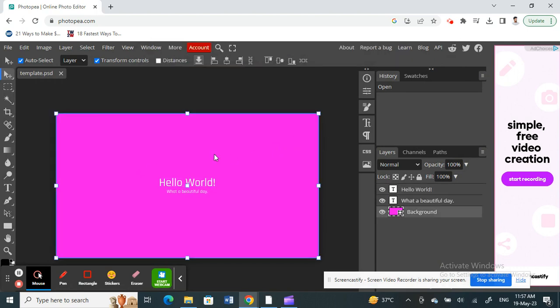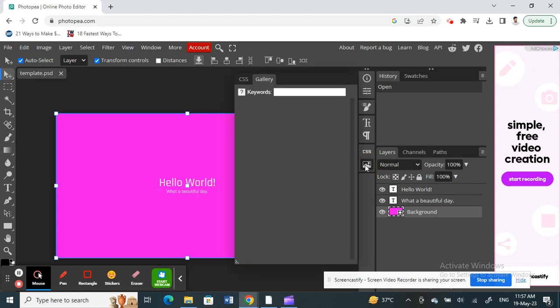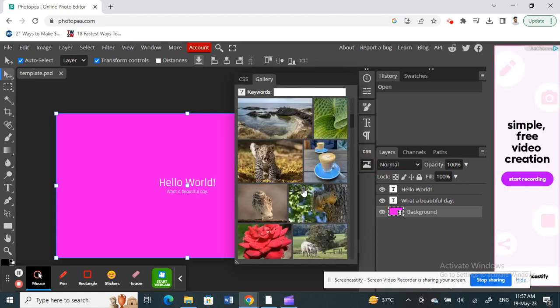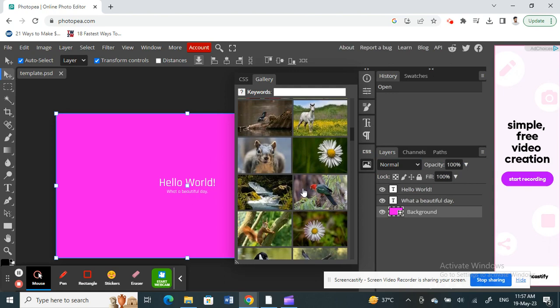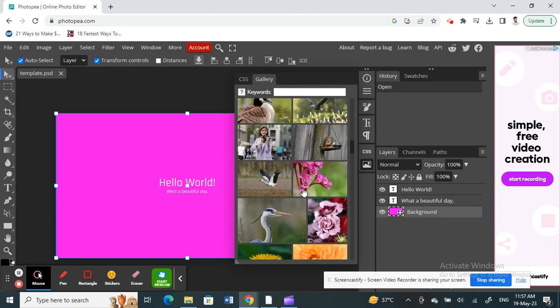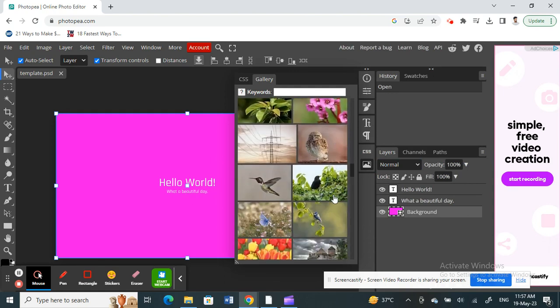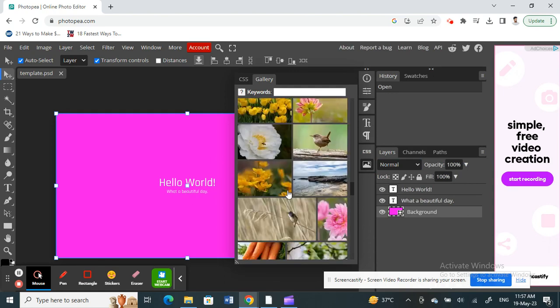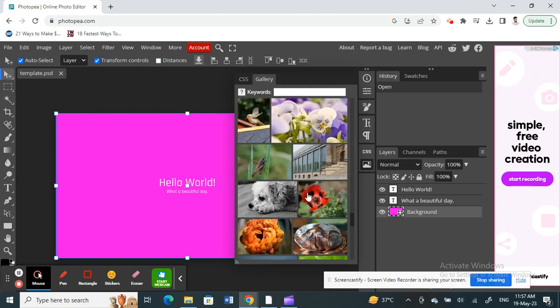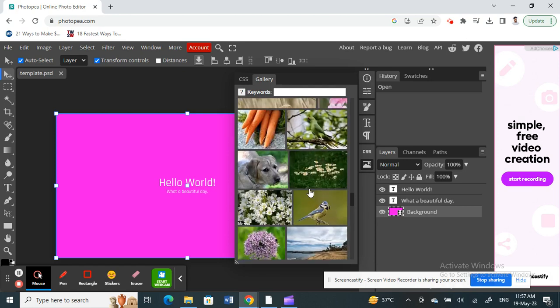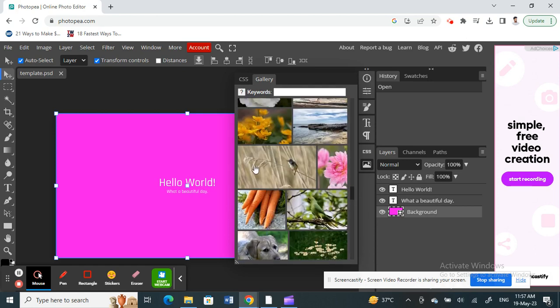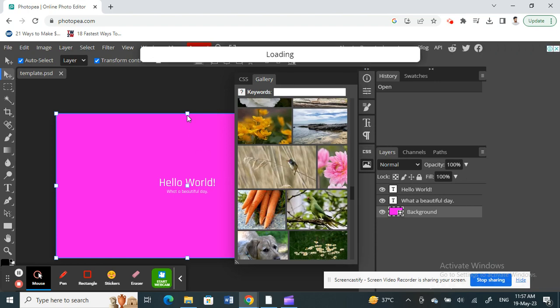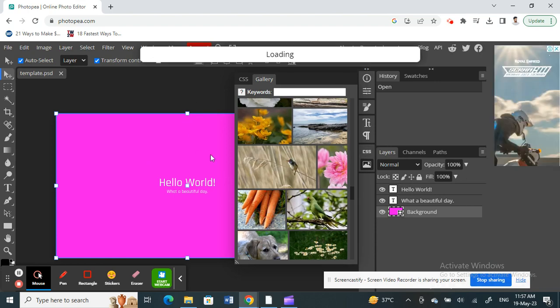I'm going to add an image and then change the color of the image using the color picker option. Let me add any image here. I'm just finding any image. Okay, I'll choose this image. I can just use this.